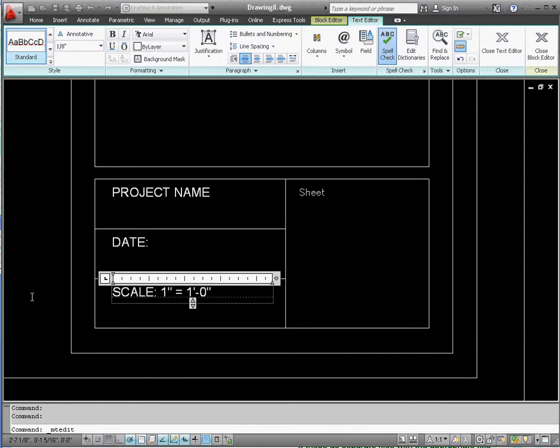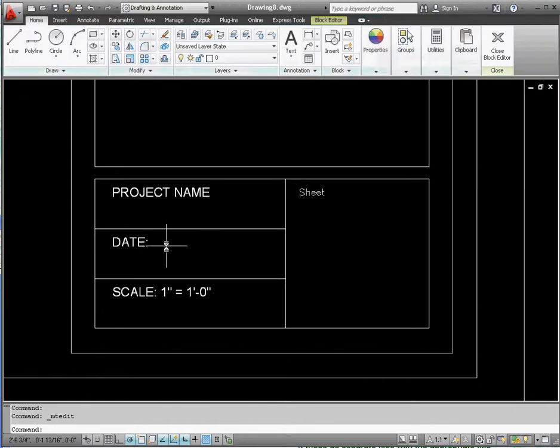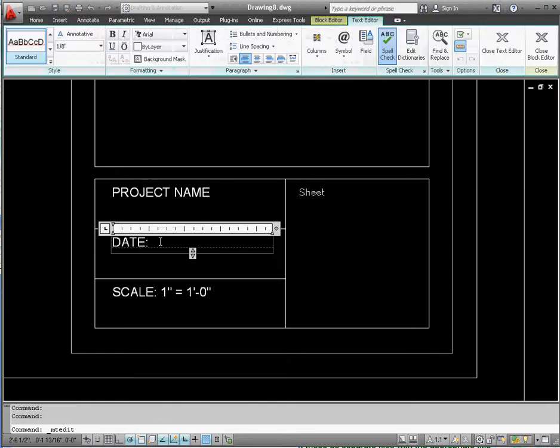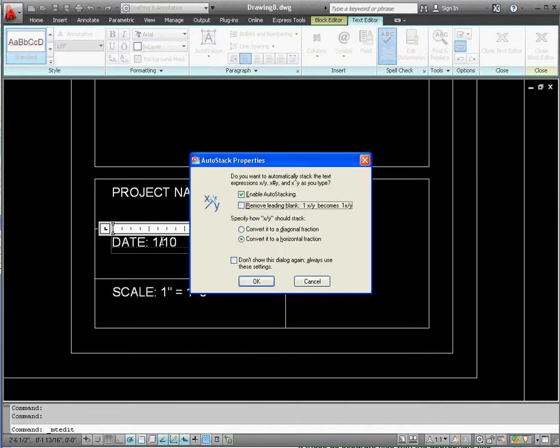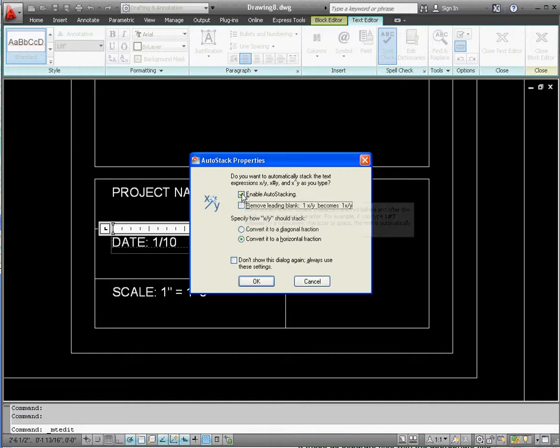Along those same lines, let's change date. Let's make the date today's date. 1 slash 10 slash 2012. If you get this, you don't want to enable auto stacking. Do not enable that. That's just kind of a pain, at least for what we're doing. Then type in 2012.